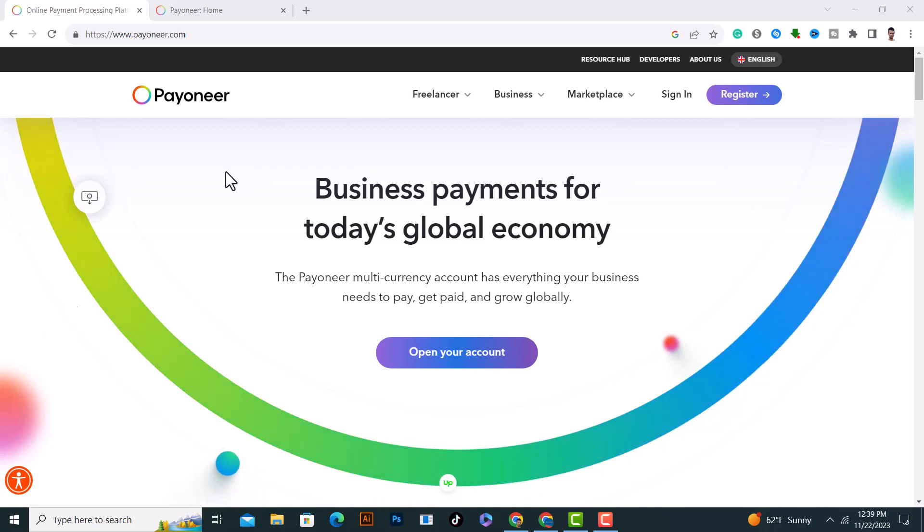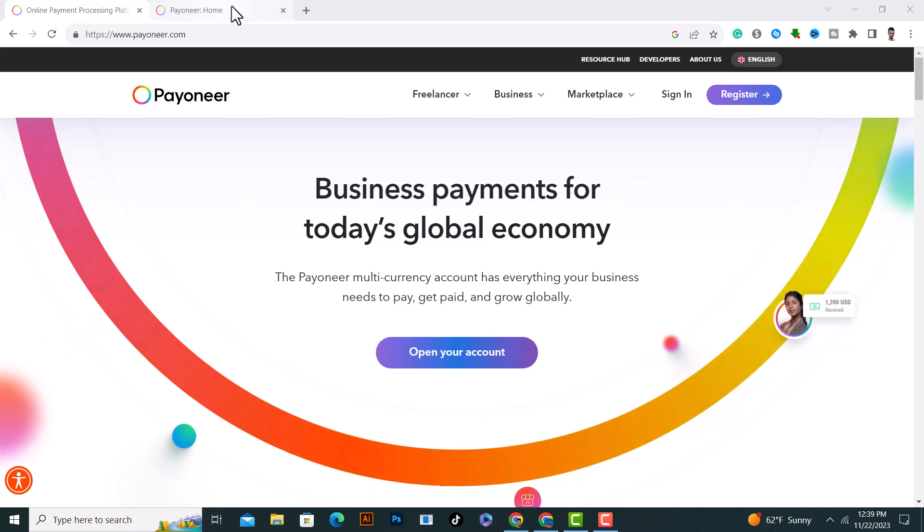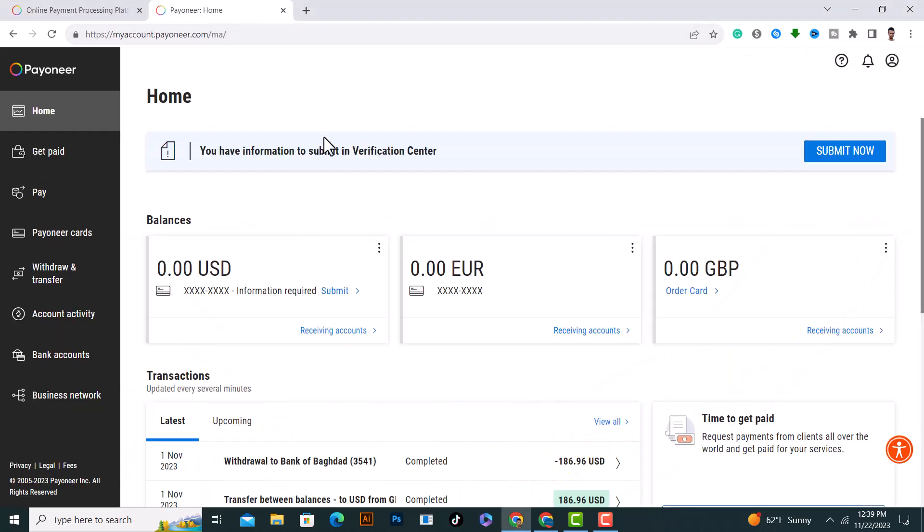If you want to delete your Payoneer account, first of all open Payoneer from here and login. After you login, we show it to you like this. After that, click on this icon on the right top corner on your profile.